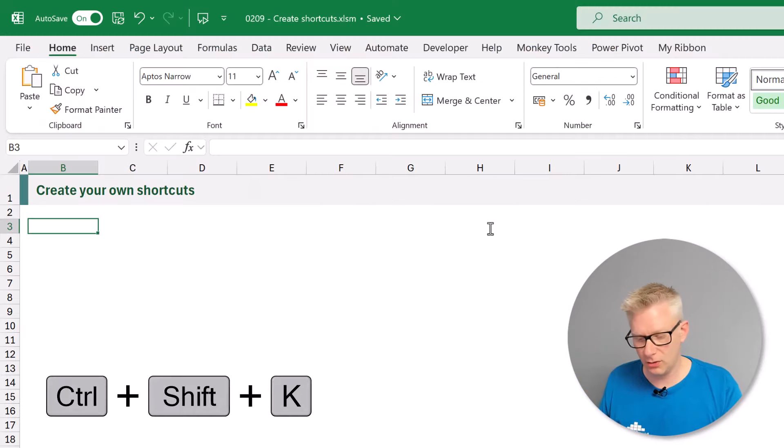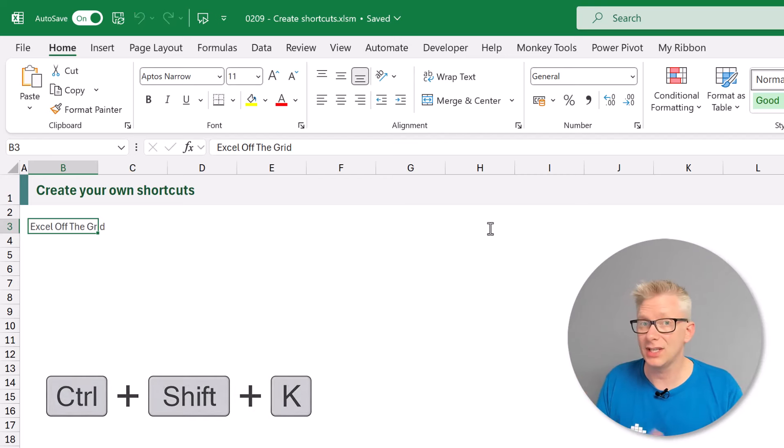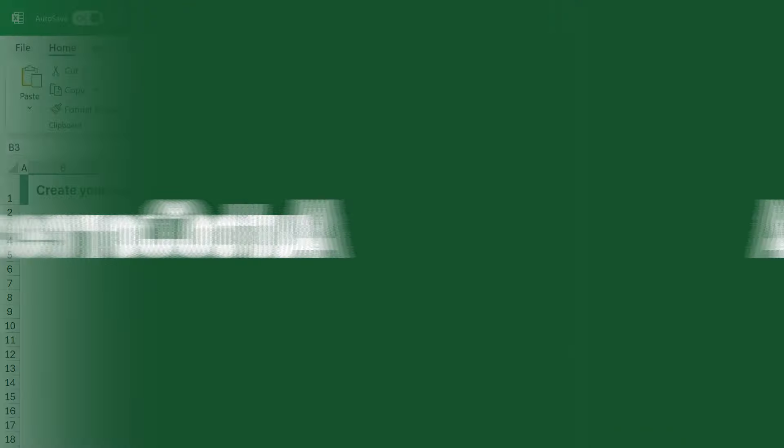Now we come back to Excel. I press Control, Shift, K. That now says Excel off the grid in that cell.